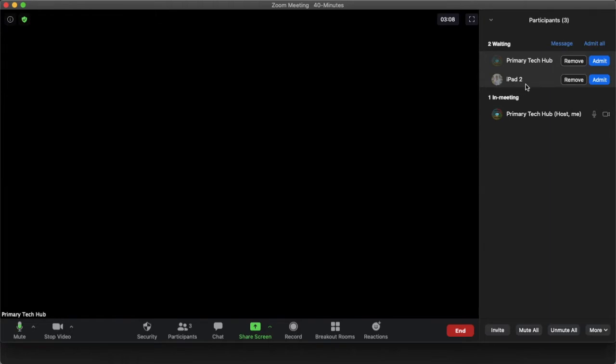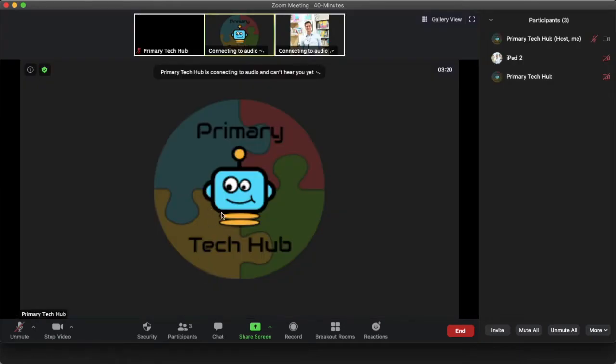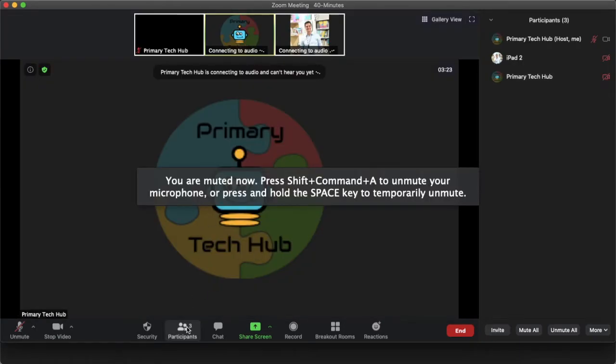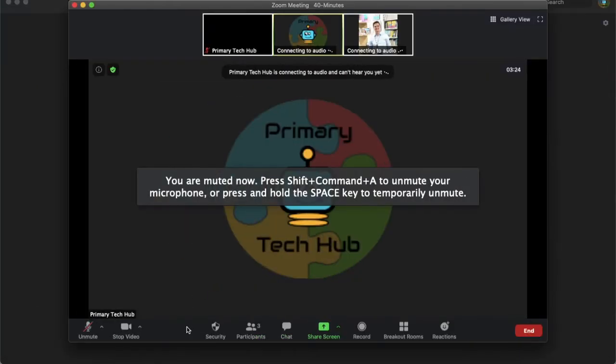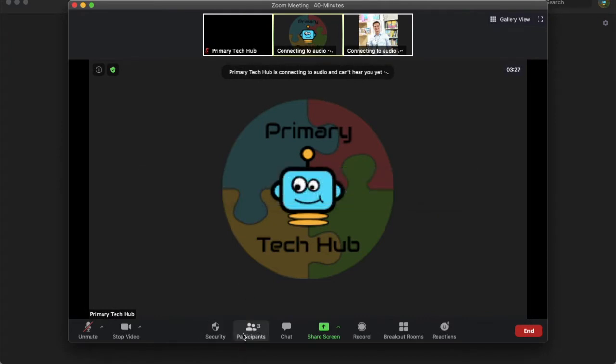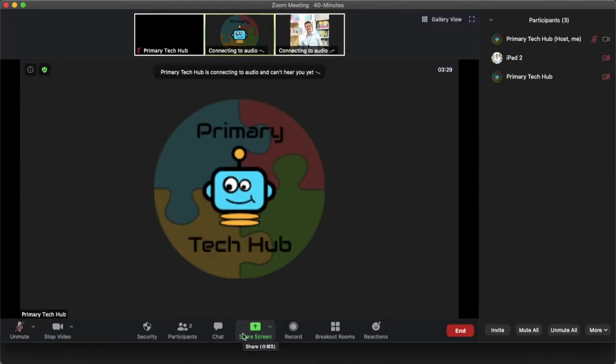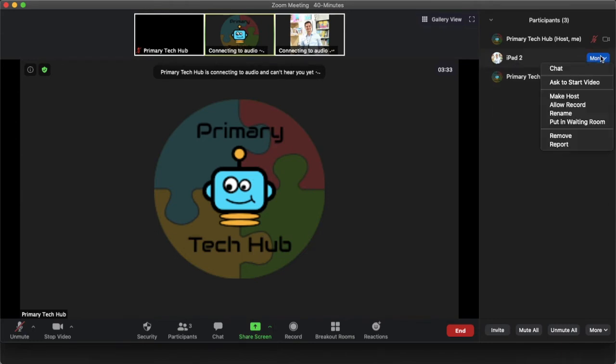So, we can't rename them from the waiting room, but what we can do is when we admit them in. What I can do is if I keep my participants tab open, so if it's closed I won't be able to see the participants. If it's open I should be able to now see their names. If I go to More, I should be able to rename them and then I can just type in who that is.